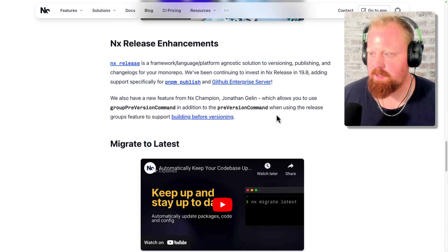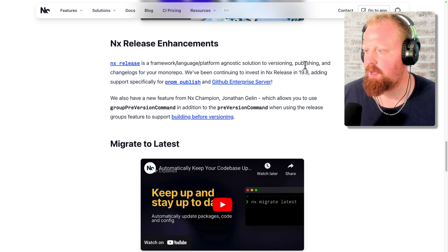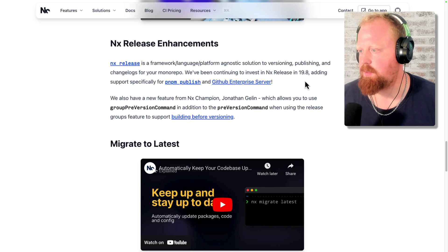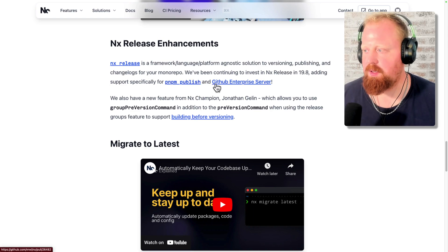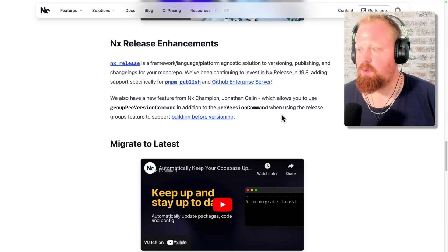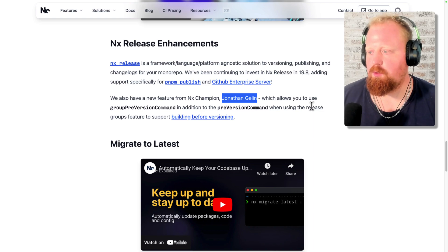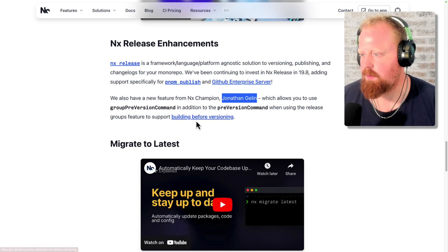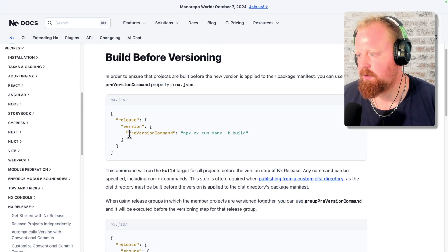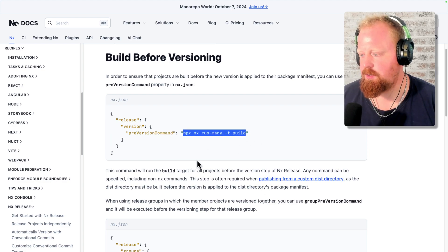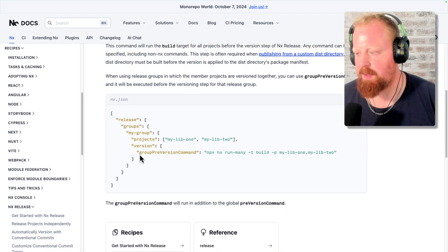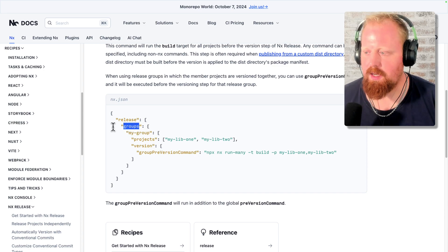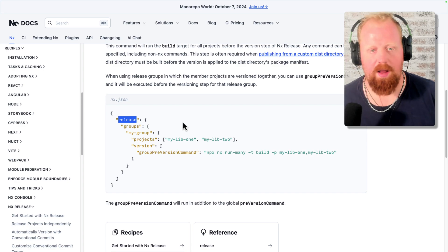Next up, we have NX release enhancement. So NX release is our solution to versioning, publishing, and generating change logs for your monorepo. We've been continuing to invest in NX release in 19.8, adding support for PNPM publish and for GitHub enterprise server. We also have a new feature from our NX champion, Jonathan Gillen, which allows you to use group pre-version command in addition to the pre-version command when using group features to support building before versioning. So this is a feature that we have for NX release. You can see here, here's a pre-version command. This is a command that will run before you version your packages. And now, as we can see here, we're specifying a group pre-version command. So this is a pre-version command that will only run for this targeted group inside of the groups data here of the release config of your NX JSON file.